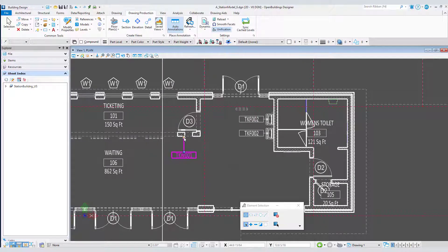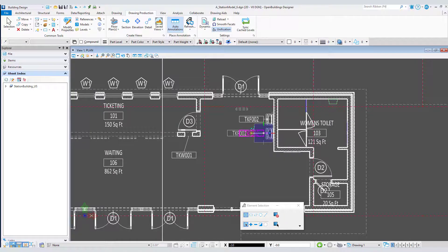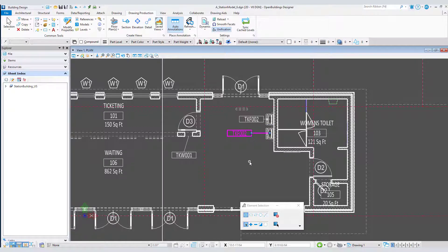I can even select the annotation and use the leader handles to modify the location of the leader or the annotation cell.